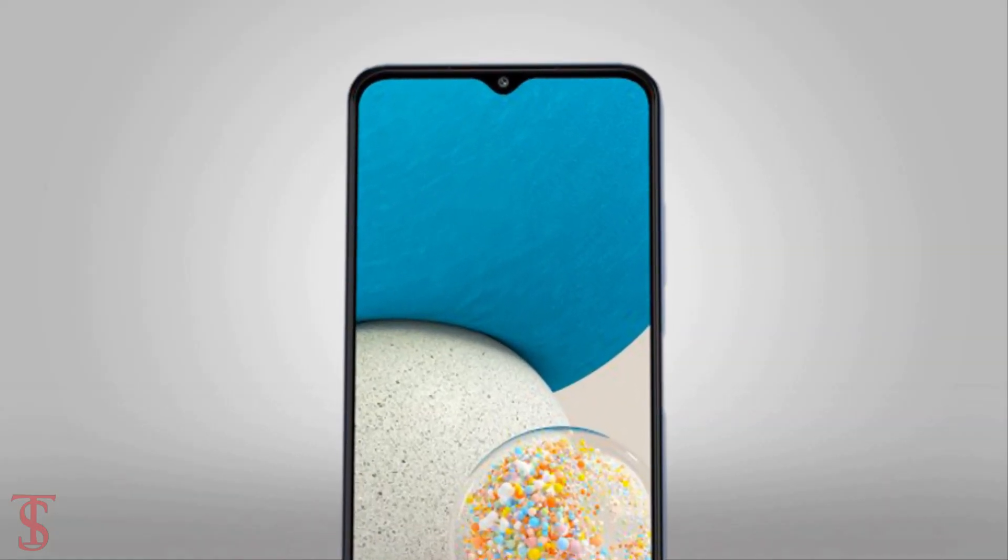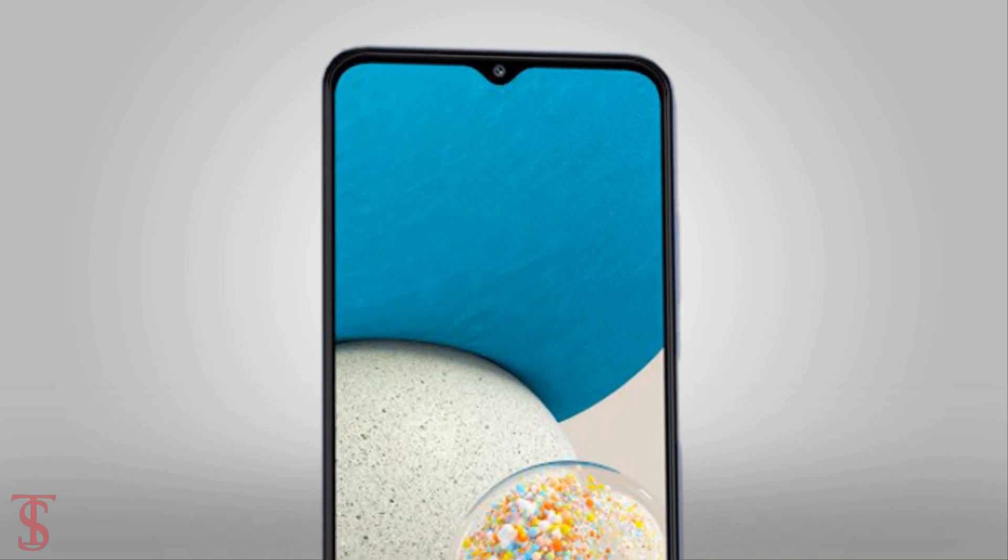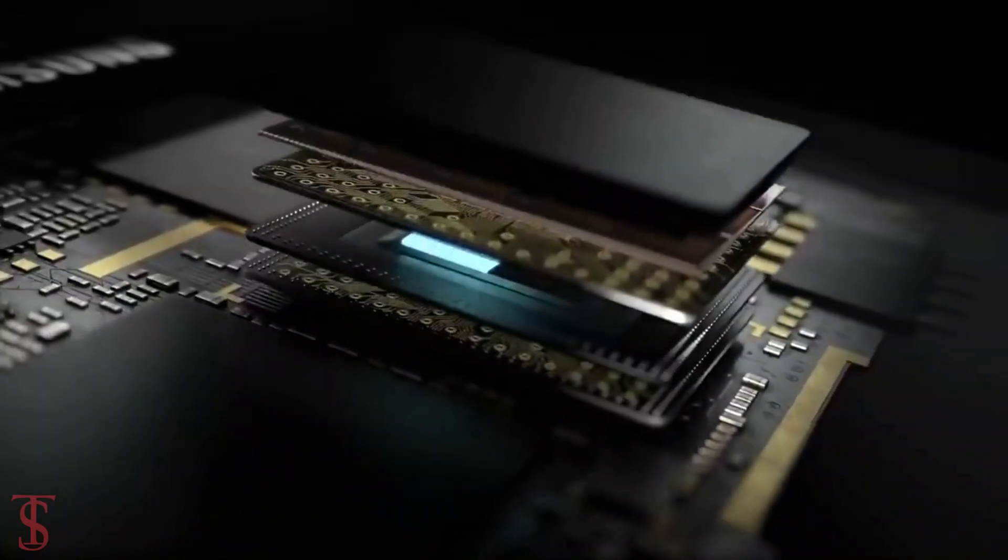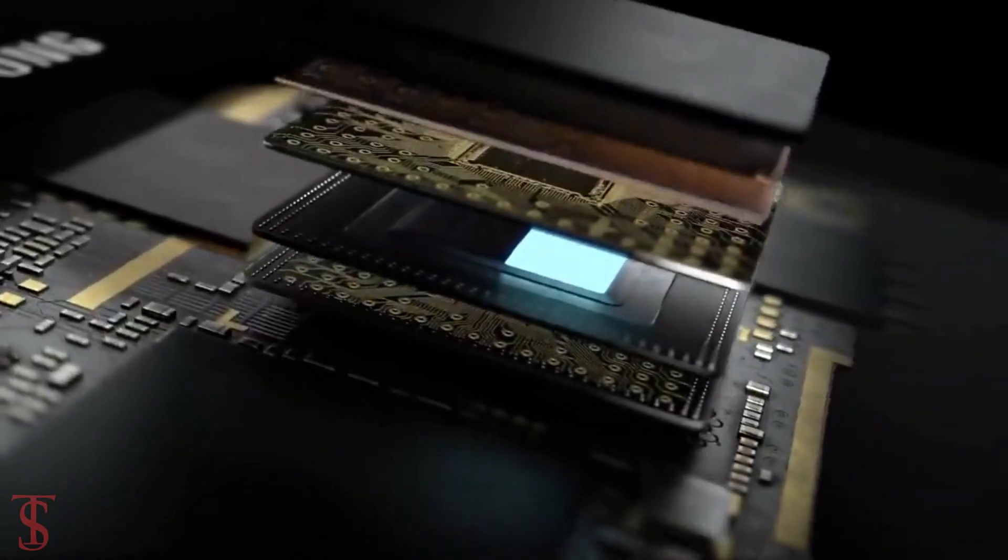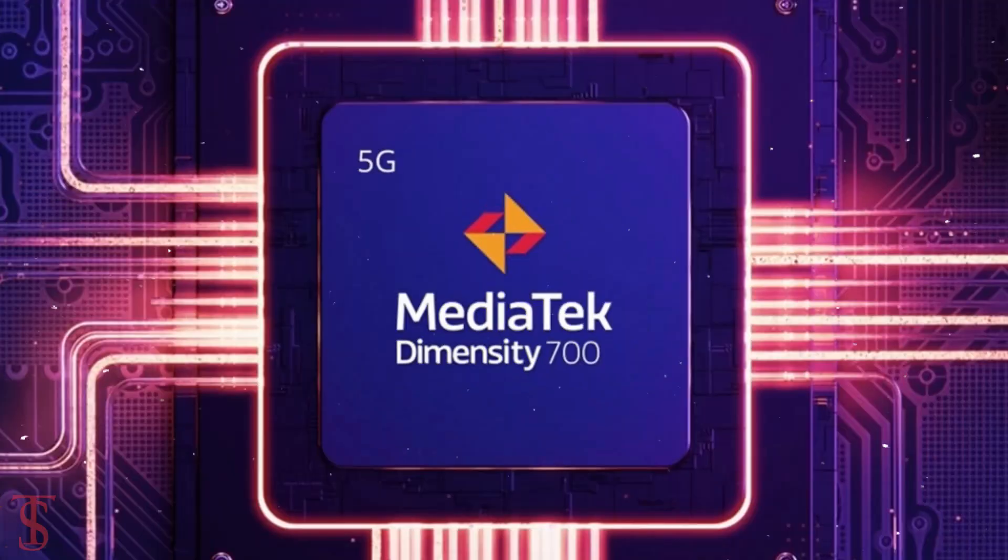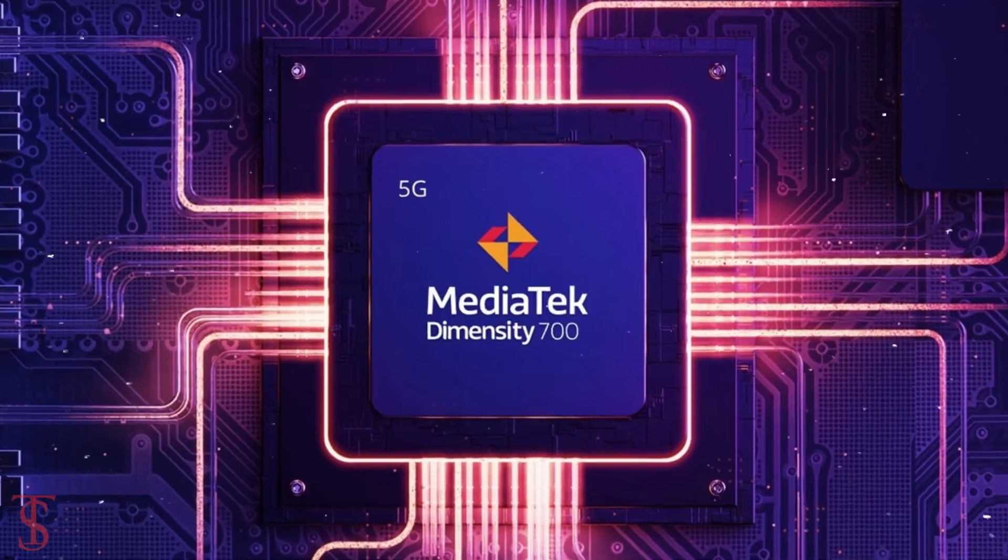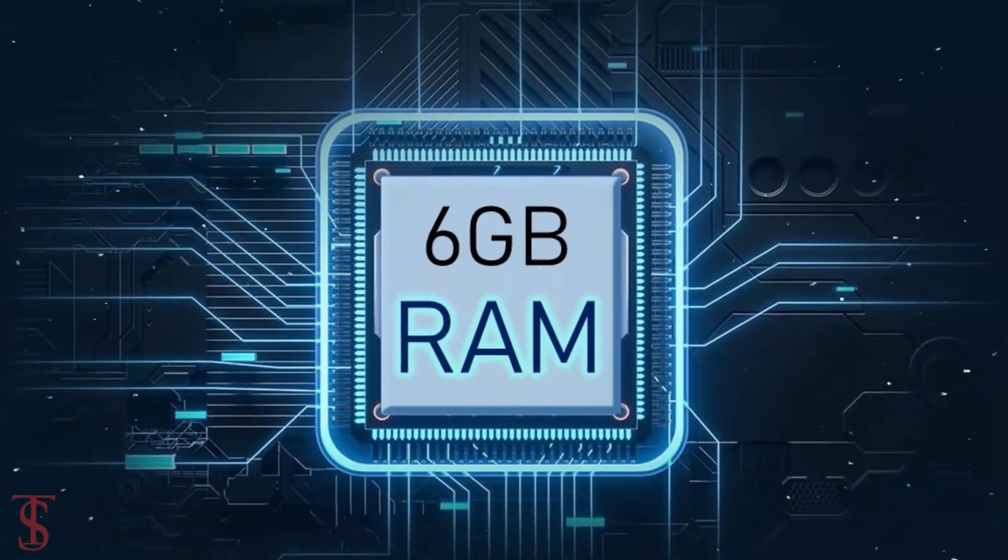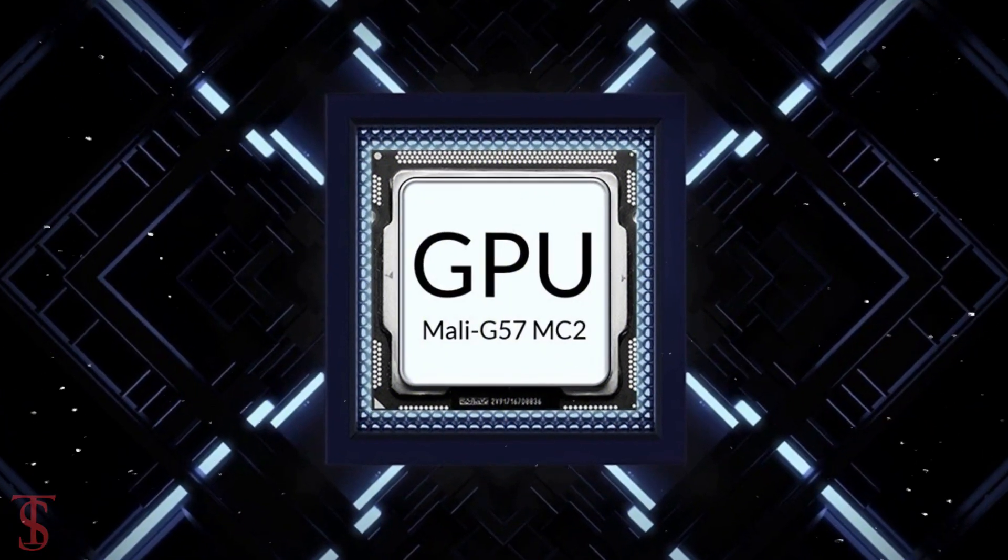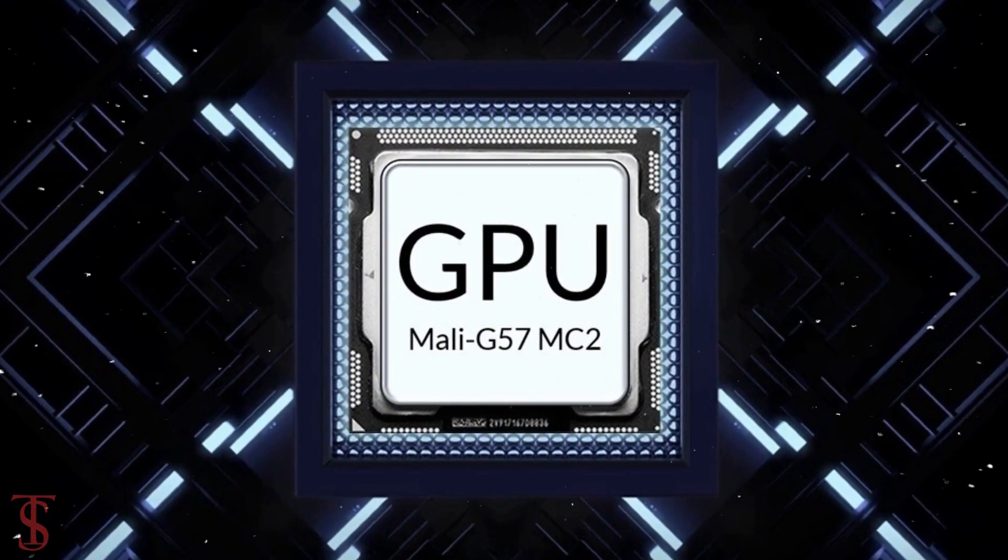Under the hood, the phone is set to be powered by MediaTek Dimensity 700 chipset paired with 6 gigabytes of RAM and a Mali-G57 MC2 GPU.